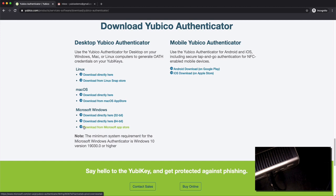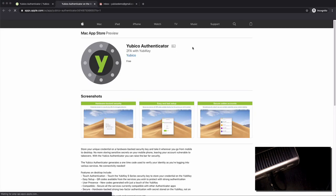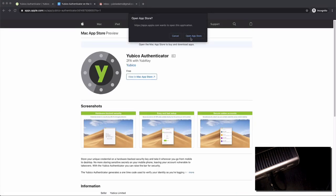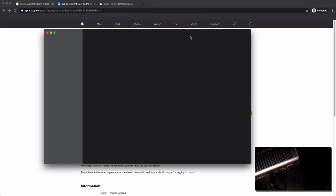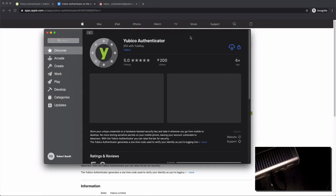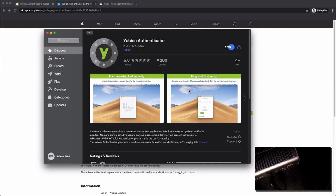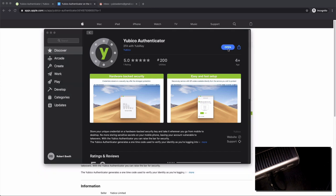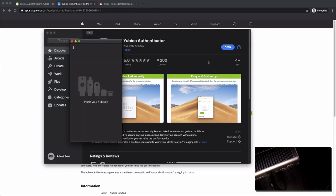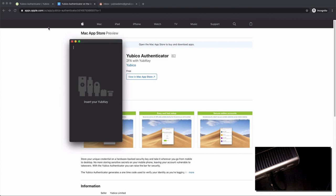Yubico supports different OSes here for the Authenticator app and what we're going to do on this one is I'm going to download from the Mac OS application store. Just go through the whole process of downloading and installing it here. The benefit of doing it from the app store is you'll be able to give feedback directly to Yubico on how you like their application.